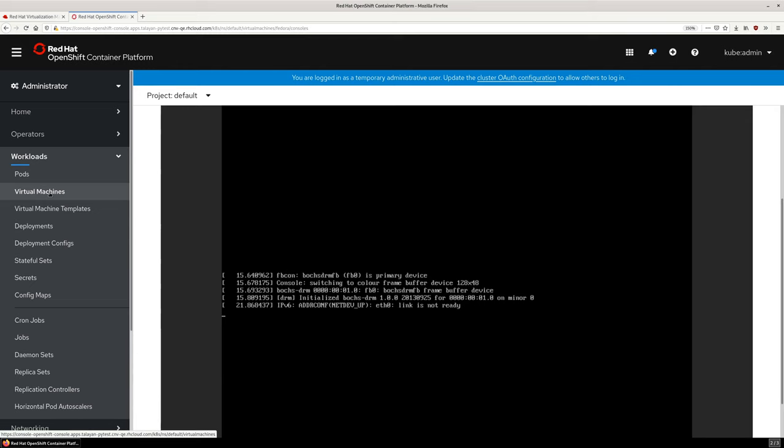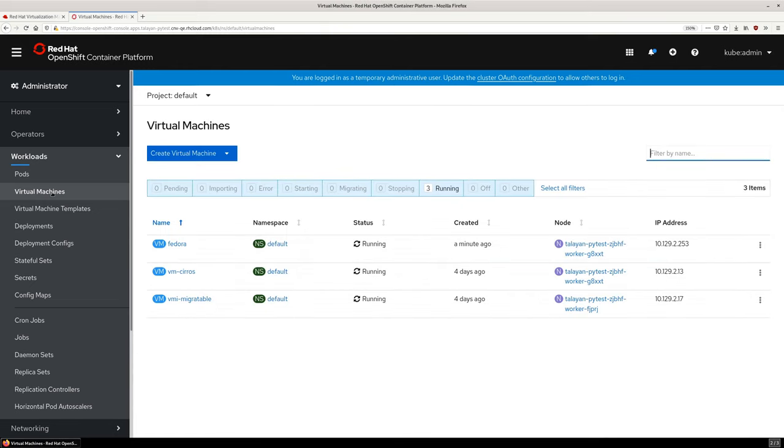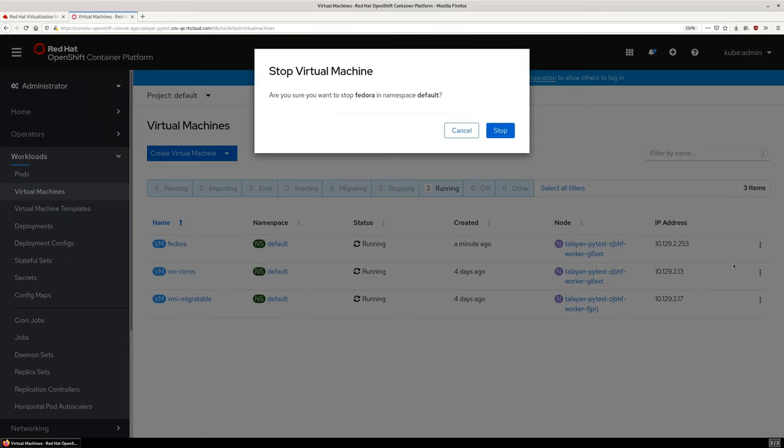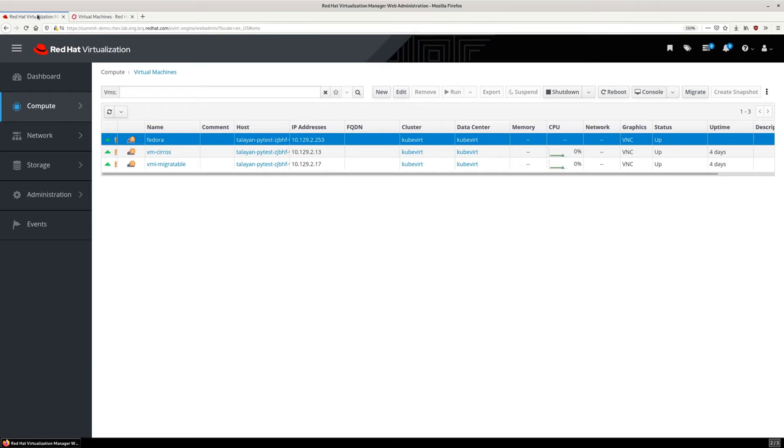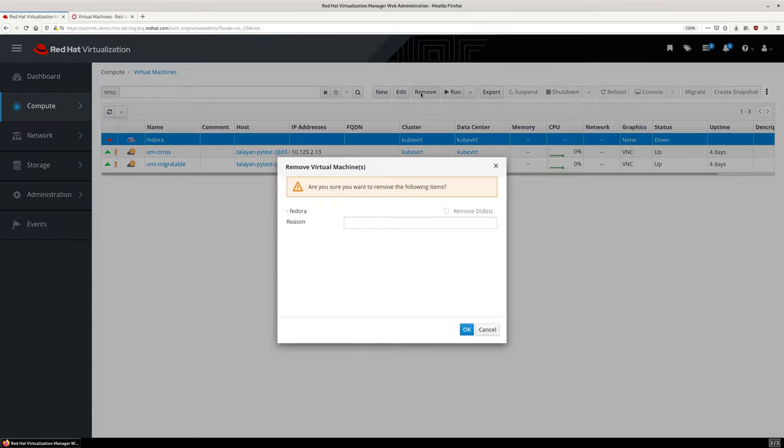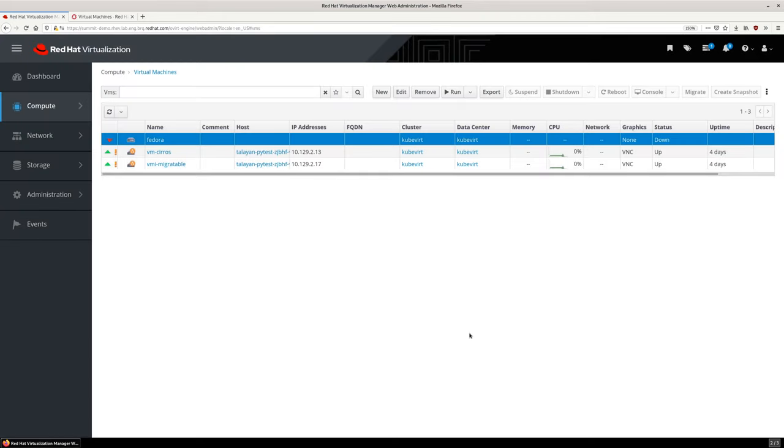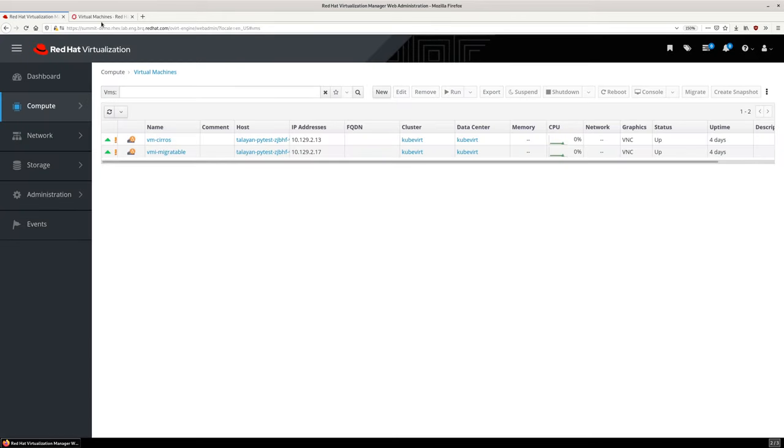We aren't going to do anything with this VM, so let's power it off from OpenShift. Switching to Red Hat Virtualization, we see the status is reflected there as well, and since we are here, let's go ahead and remove the VM. After a moment, it's gone from both the RHV and OpenShift interfaces.